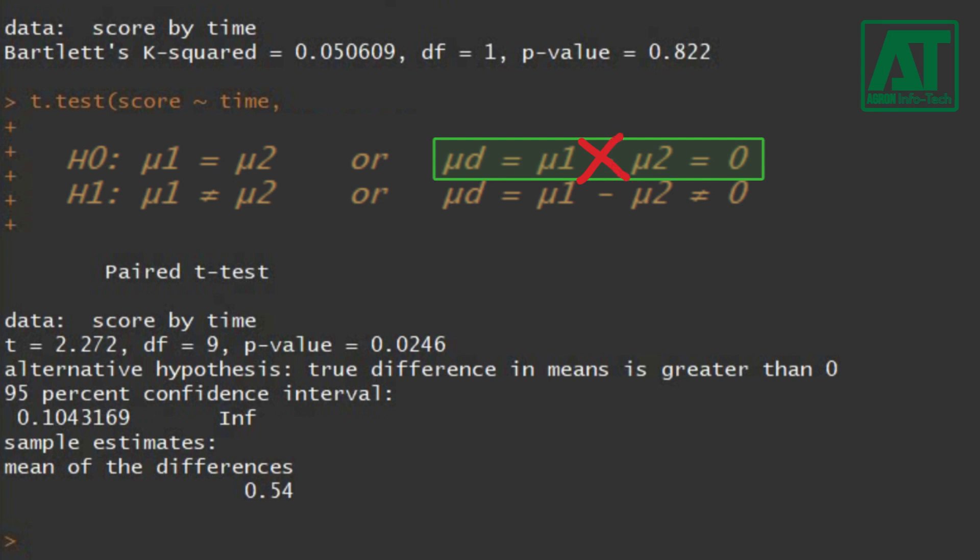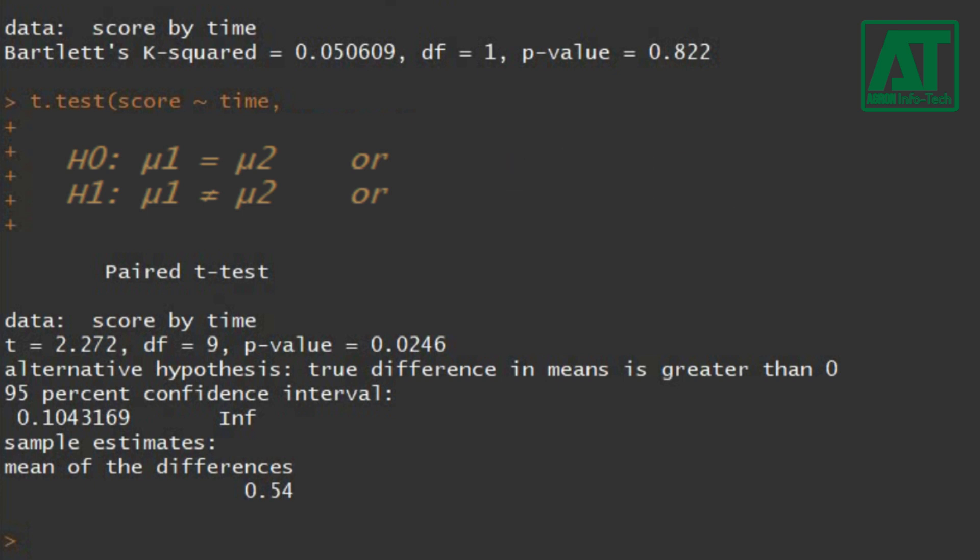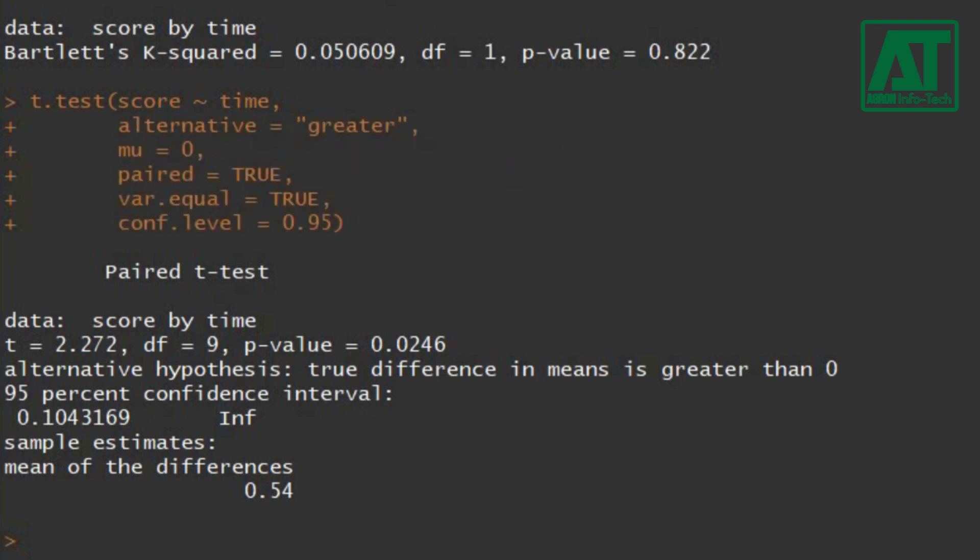It means ICT training significantly improved the participants' knowledge. This also means the true difference in scores regarding participants' knowledge is greater than 0.